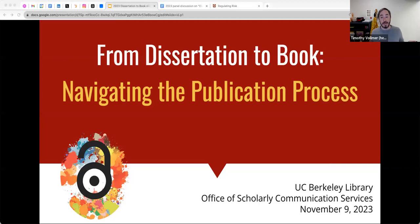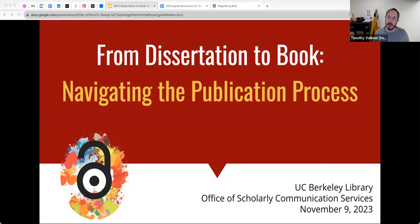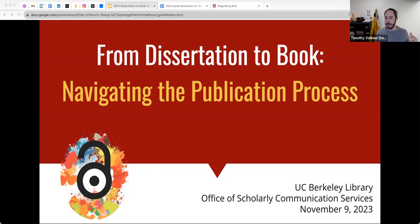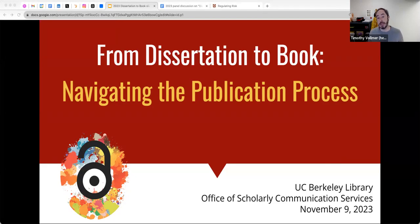Welcome, everyone. Thank you so much for joining us today. I'm Tim Vollmer from the UC Berkeley Library's Office of Scholarly Communication Services. Our office serves the entire library and the campus, and what we do is we help students, faculty, and scholars understand publishing, copyright and information policy, and other issues around publishing and their research and teaching and scholarship in general.